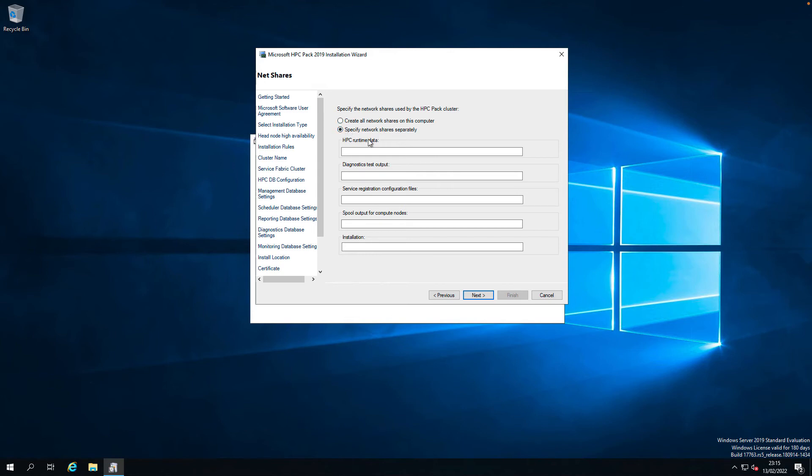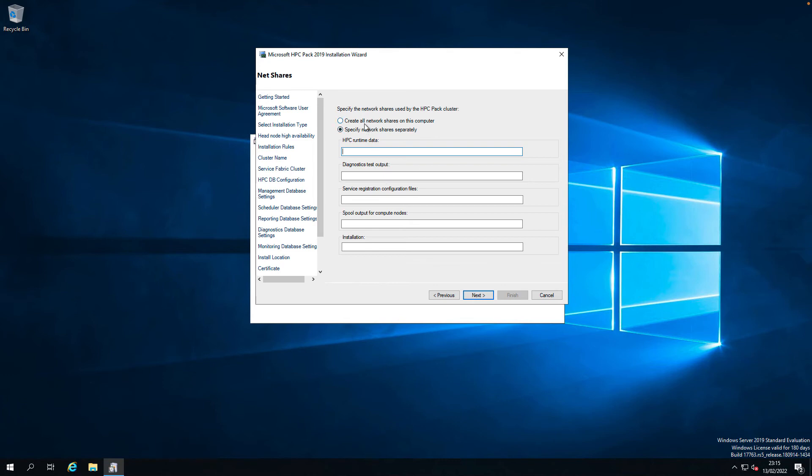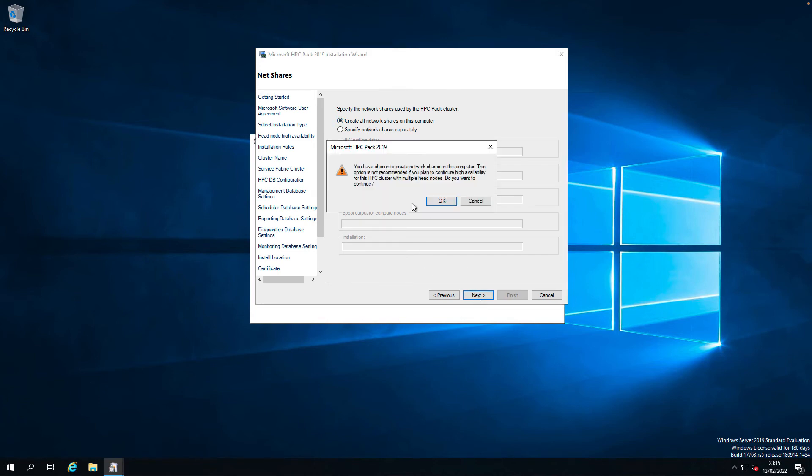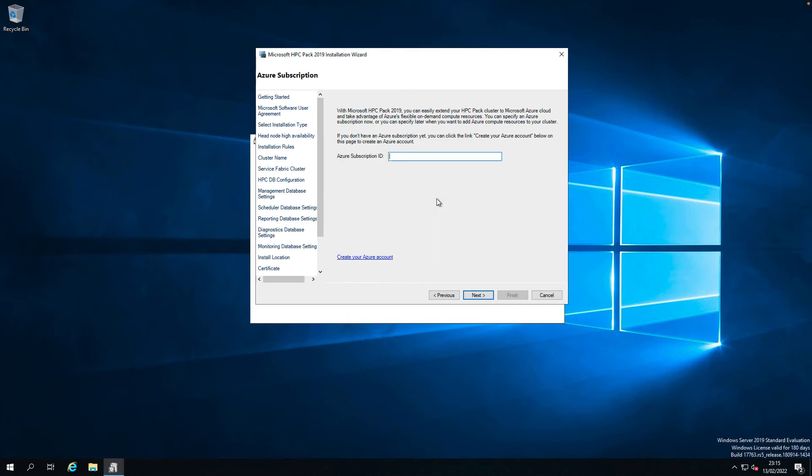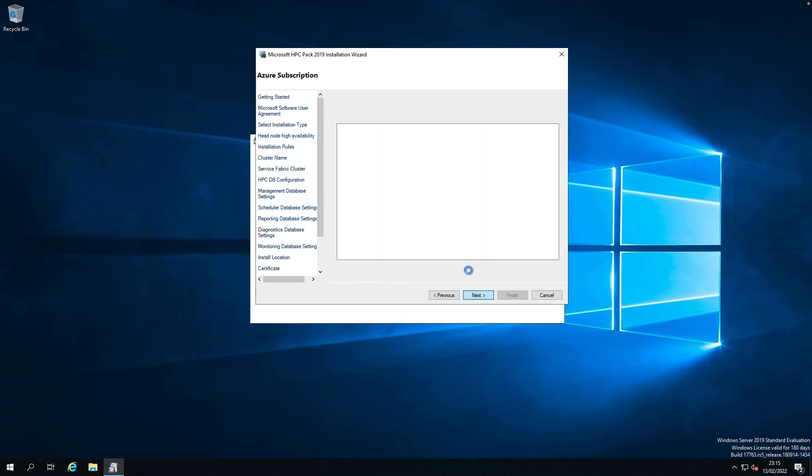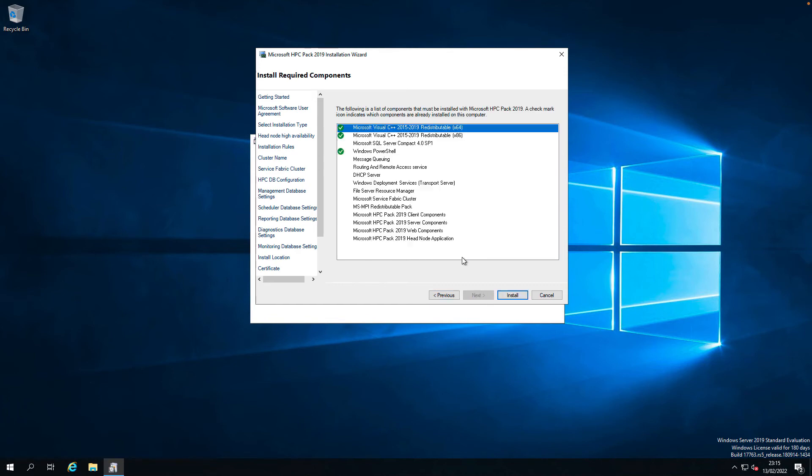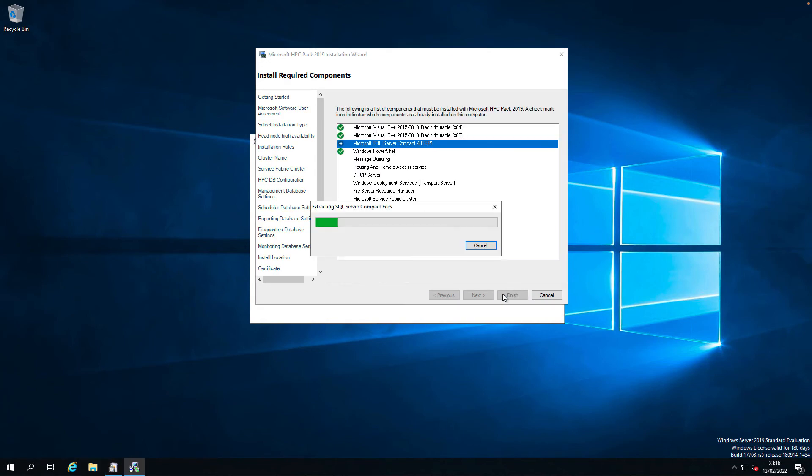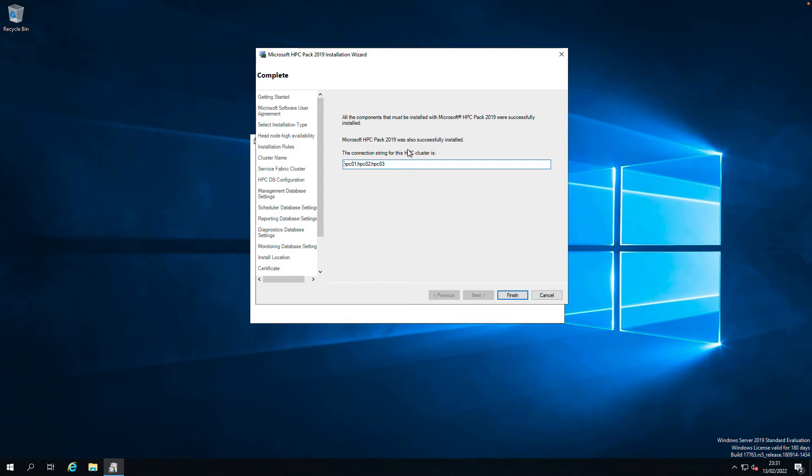Create all network shares on this computer or specific network shares separately. In a real world production setup cluster, you have to create a file share on a different dedicated server or from high availability file server cluster or some file storage. It's just a lab setup, so I'm just going to use create share on the local server. Next. Yeah. This is not recommended for high availability. I know that, but it's fine. Just a lab. Click OK. I don't have that sort of subscription. I'm just going to click next. I'm fine. Just going to install. Install. Yeah.